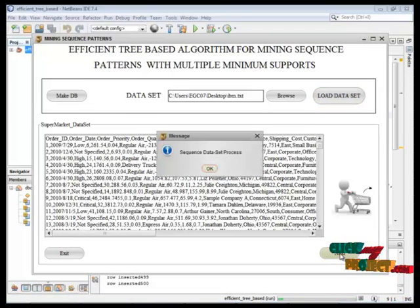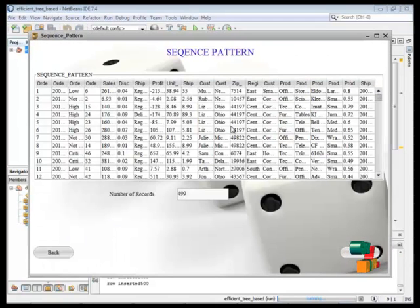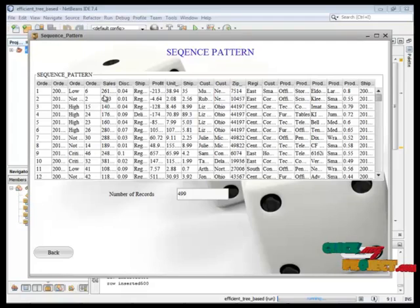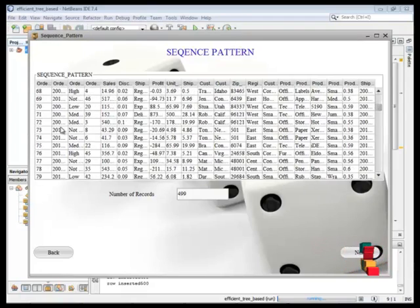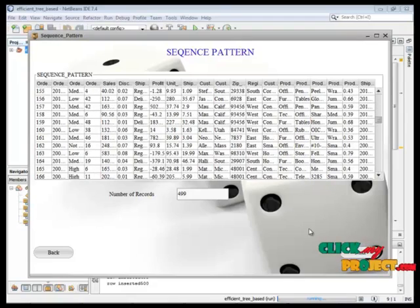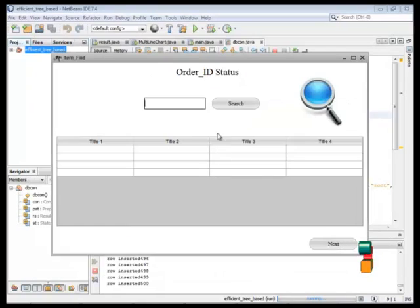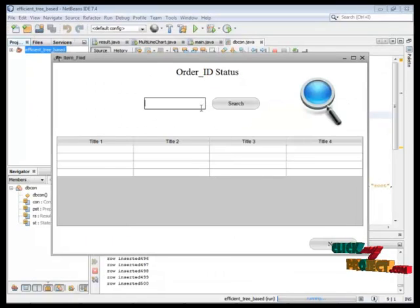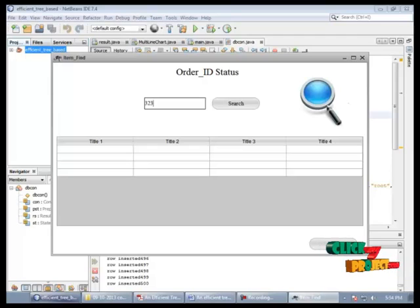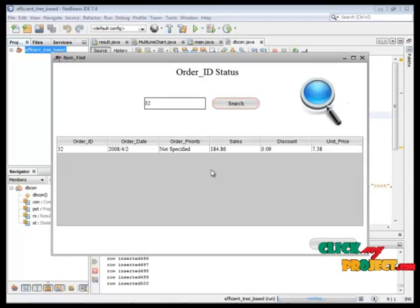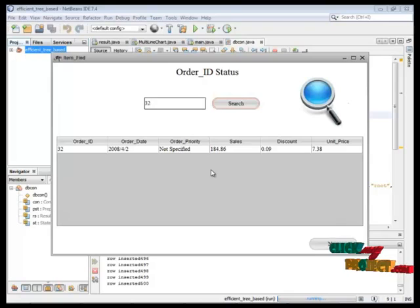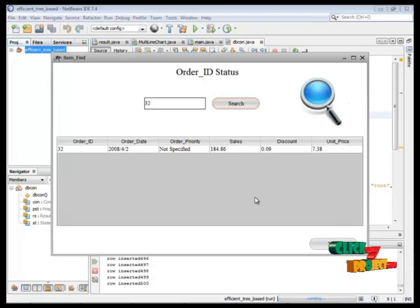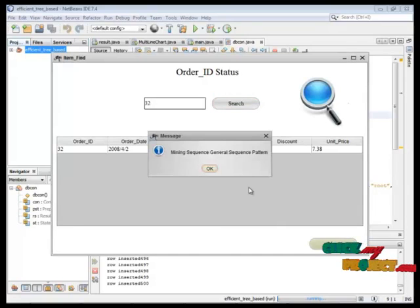Then go to next page. This page is sequence dataset process. This is our sequence database. This frame, we can find out the 35 order ID is one time remitted. Before that, sequence order was getting one or more times. Now we can arrange the only one time through the sequence order algorithm.